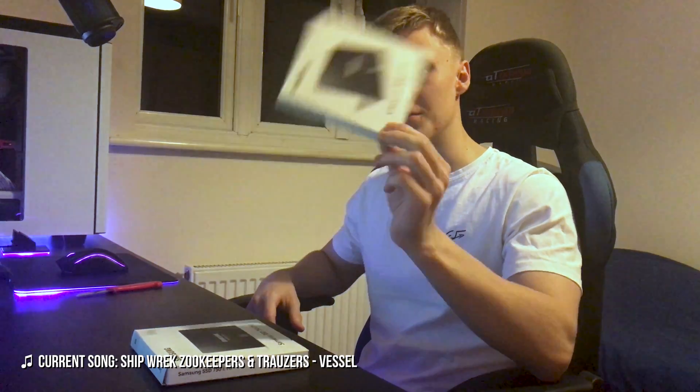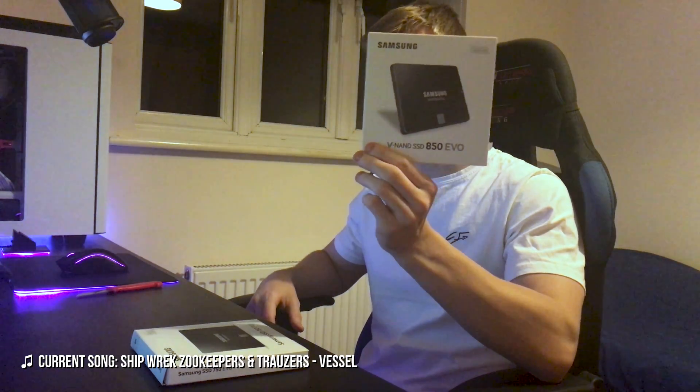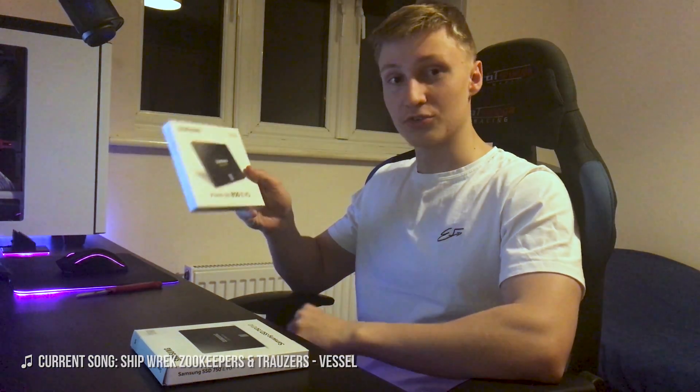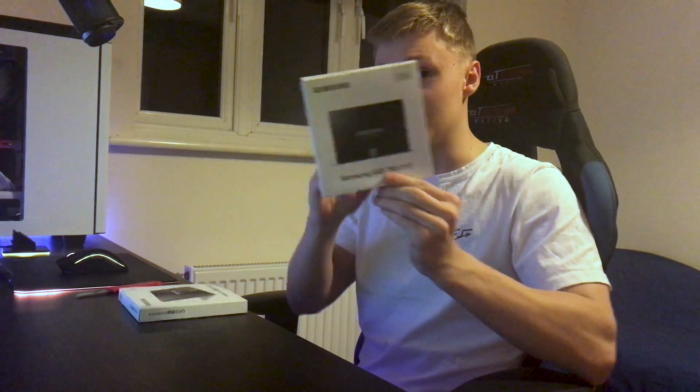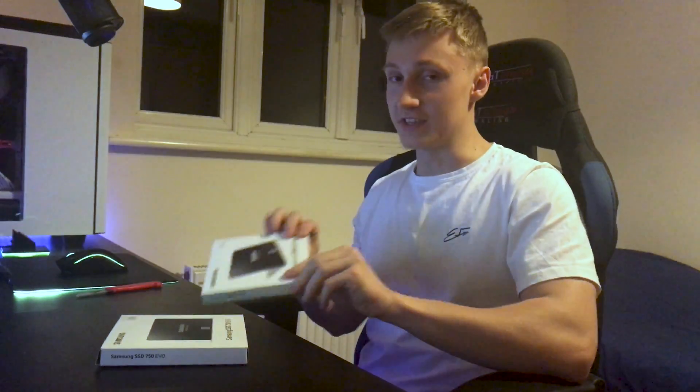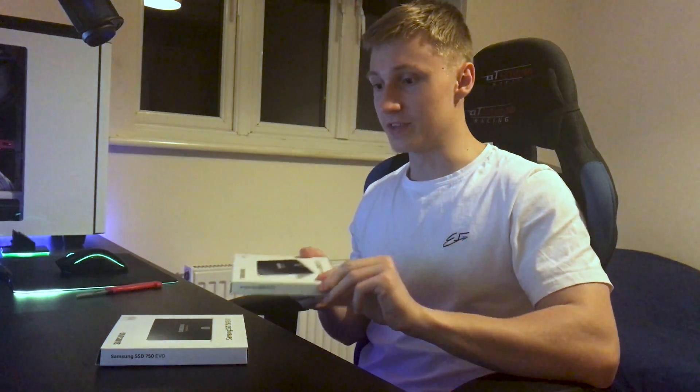Today we're doing an unboxing of the Samsung 850 EVO SSD. This one uses V NAND flash instead of a normal NAND flash that my current SSD uses. My current SSD is the Samsung 750 EVO and this is the 850 EVO, the next model up.